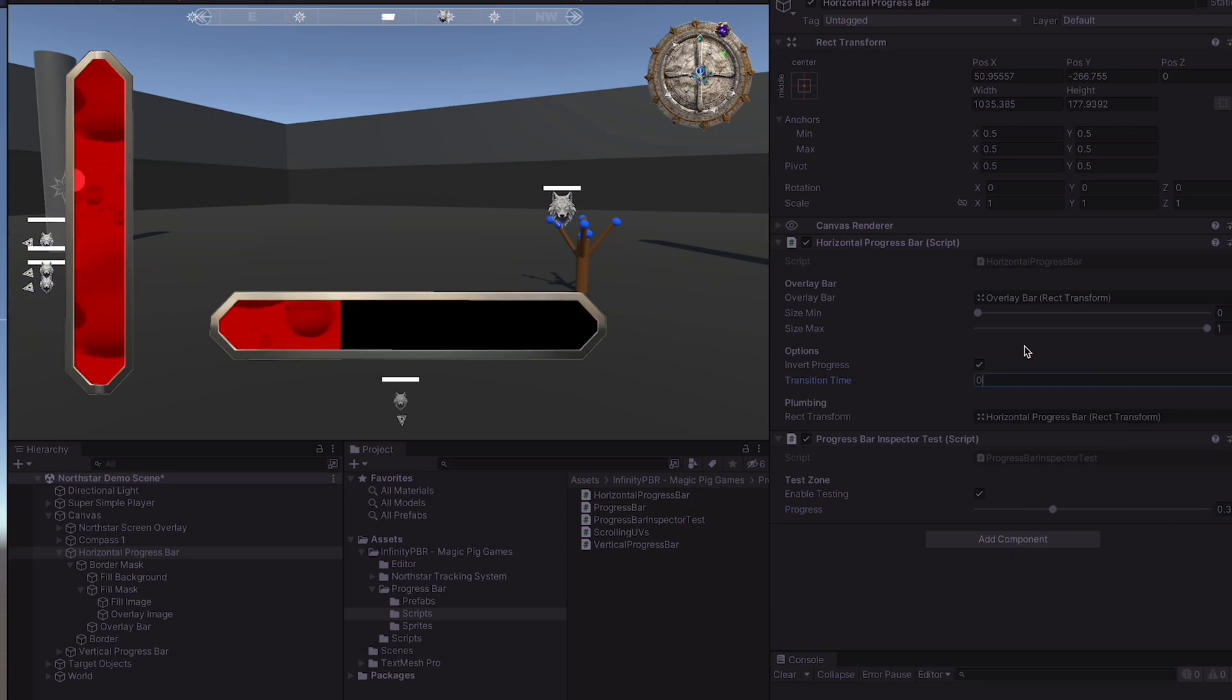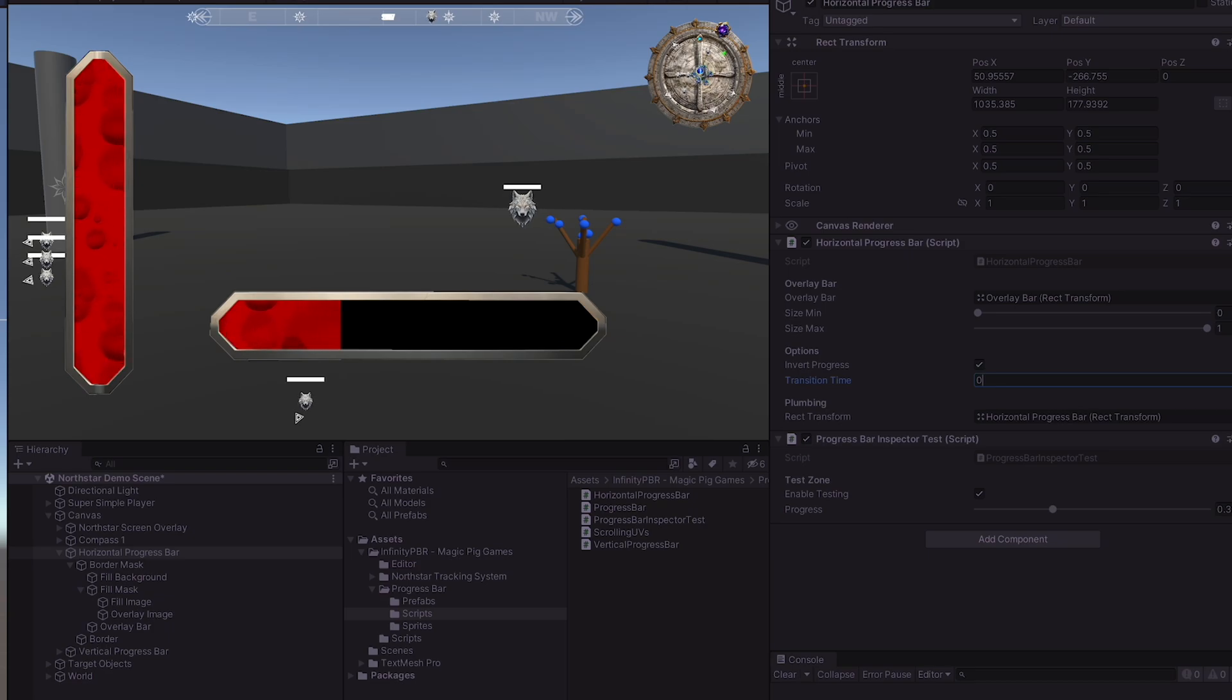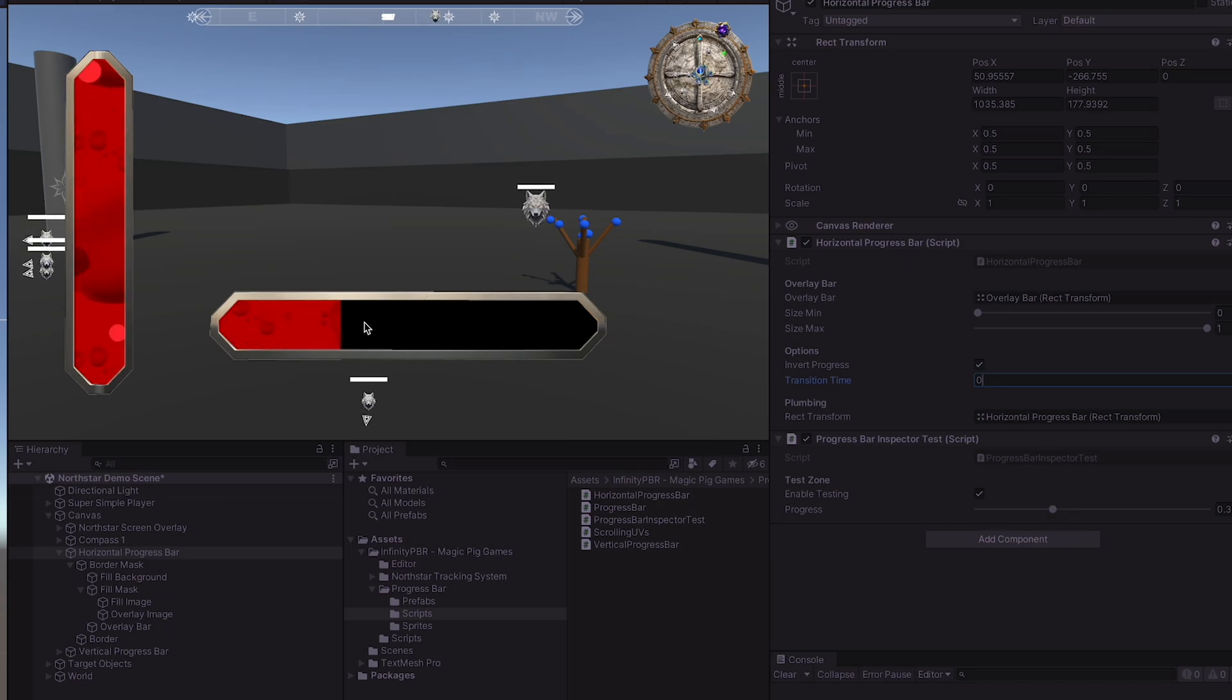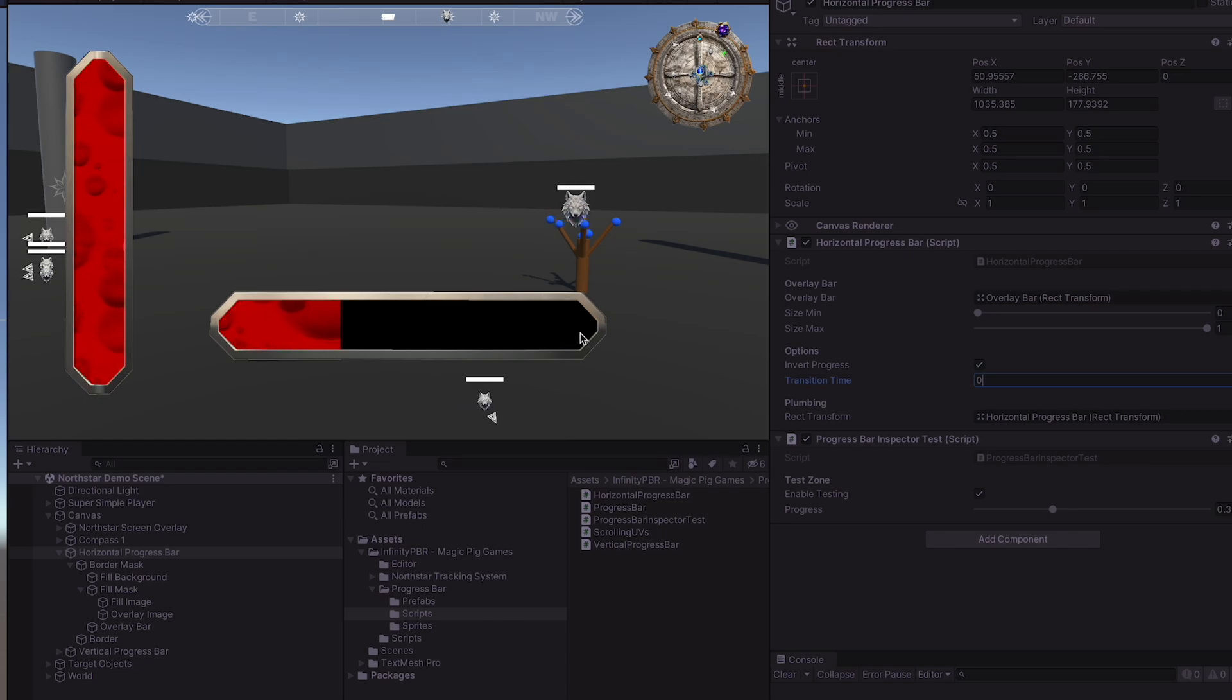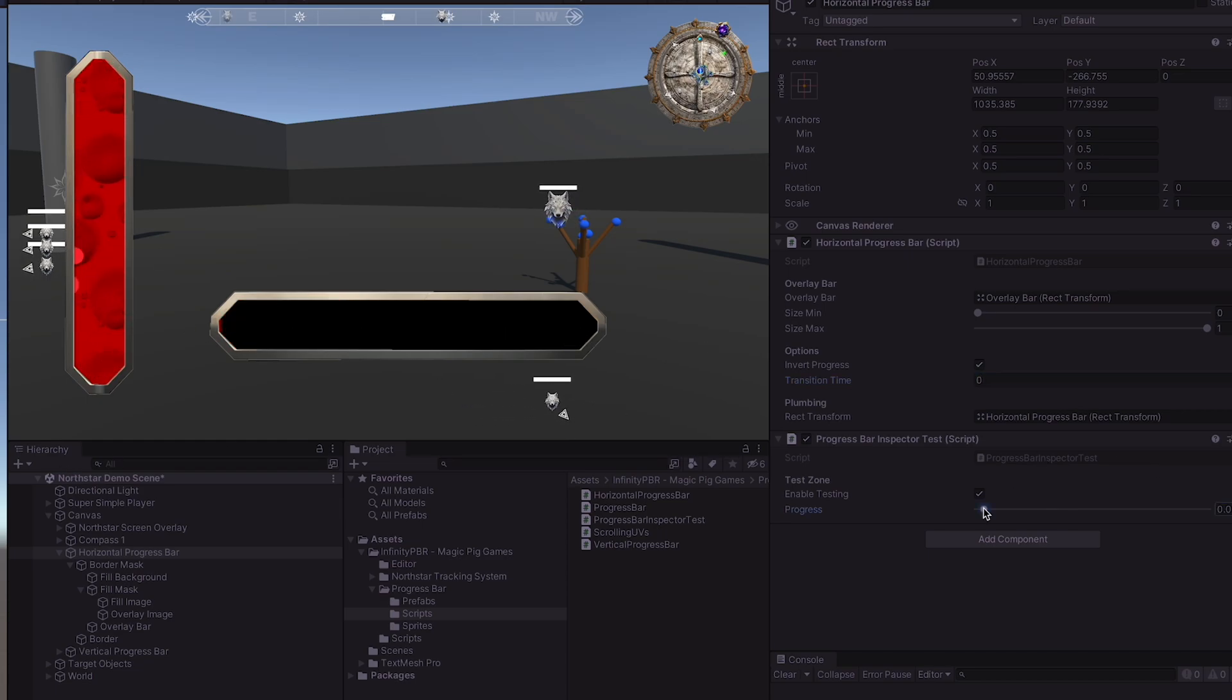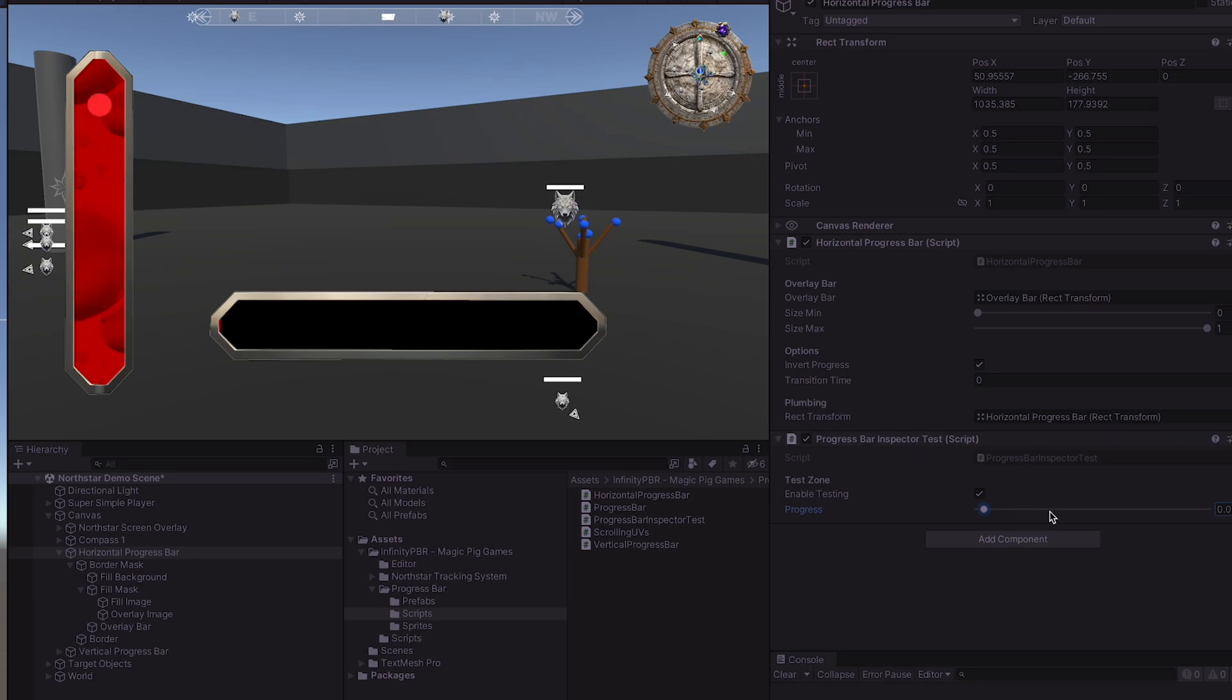The size min and size max handles the minimum and maximum position of the overlay bar on the left and right sides or the top and bottom for the vertical. When we look at the red bar, it's almost gone when we're at 0.027.